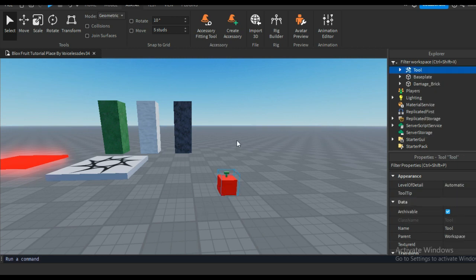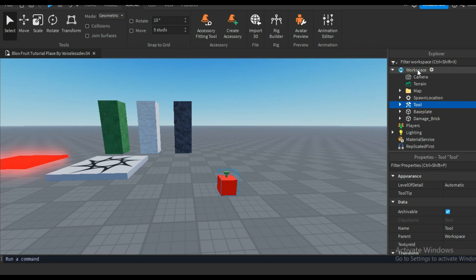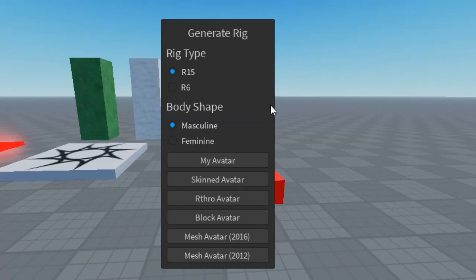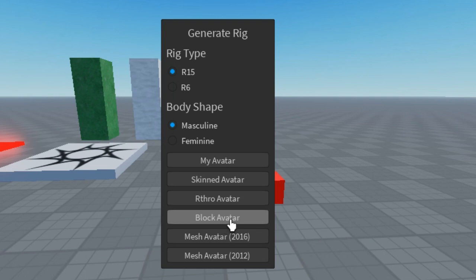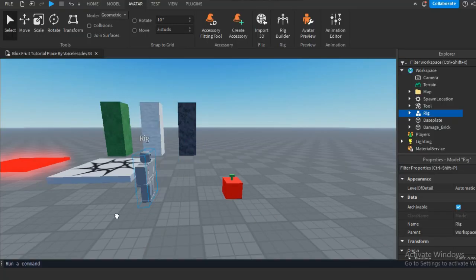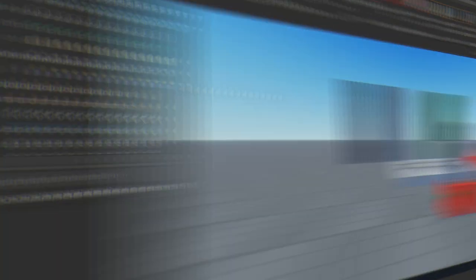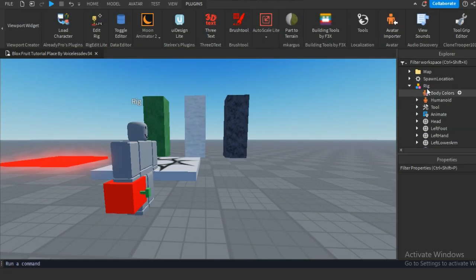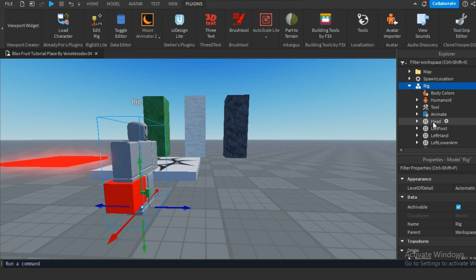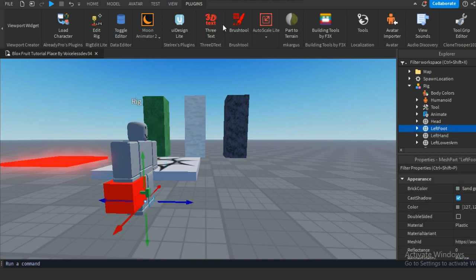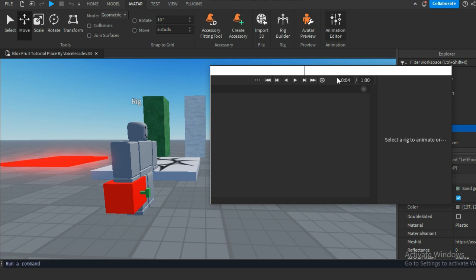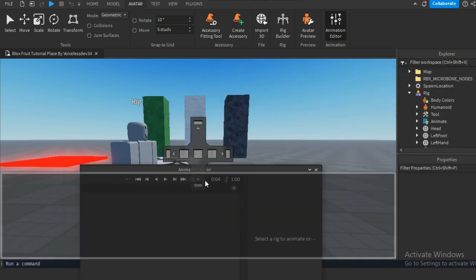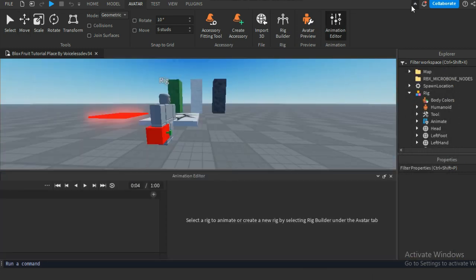Alright, now we are gonna make some animations. First, create a dummy. Now open the animation creator, select the dummy, then give the animation a name. I'm going to speed up the animation process so it's less boring to watch.